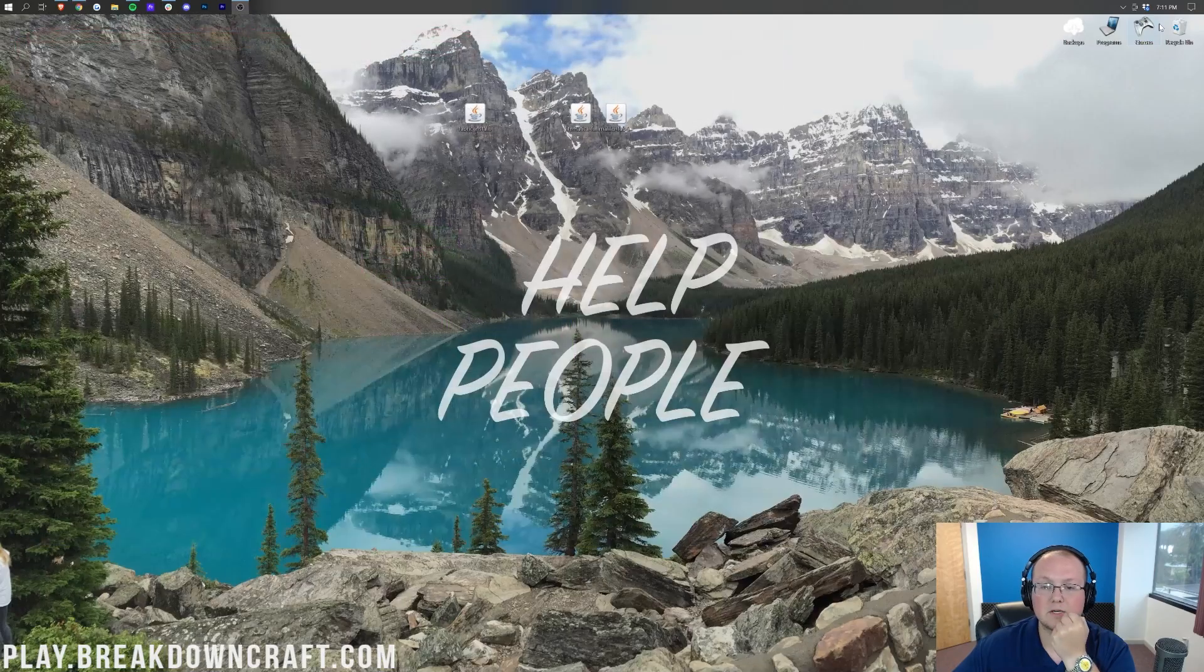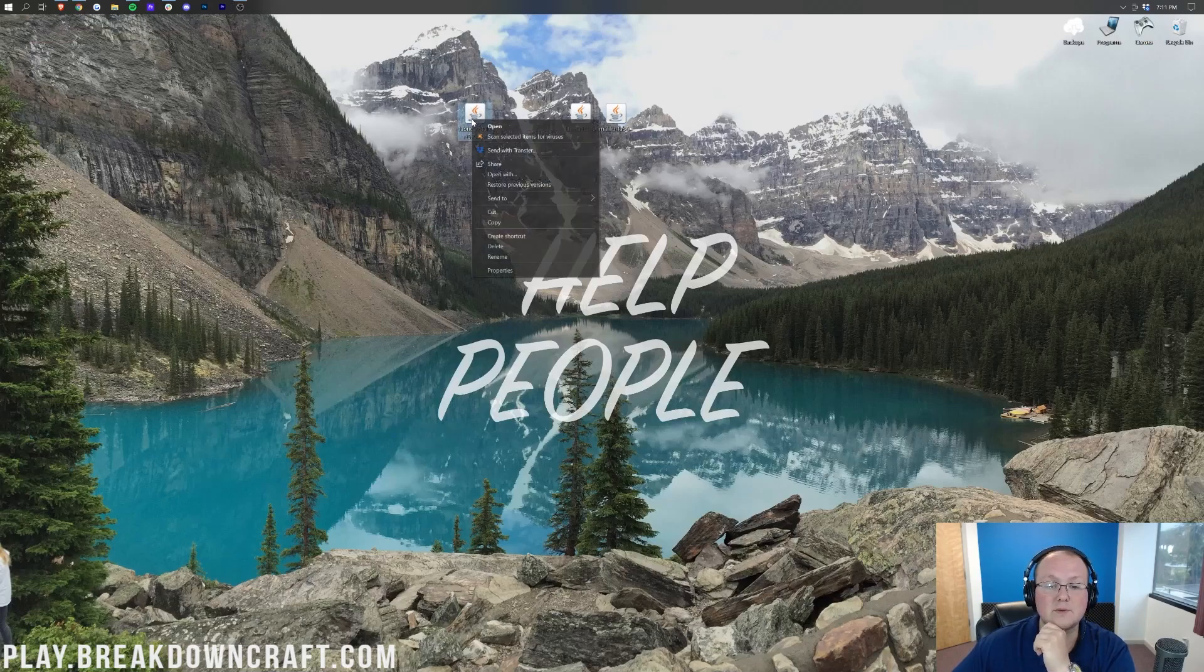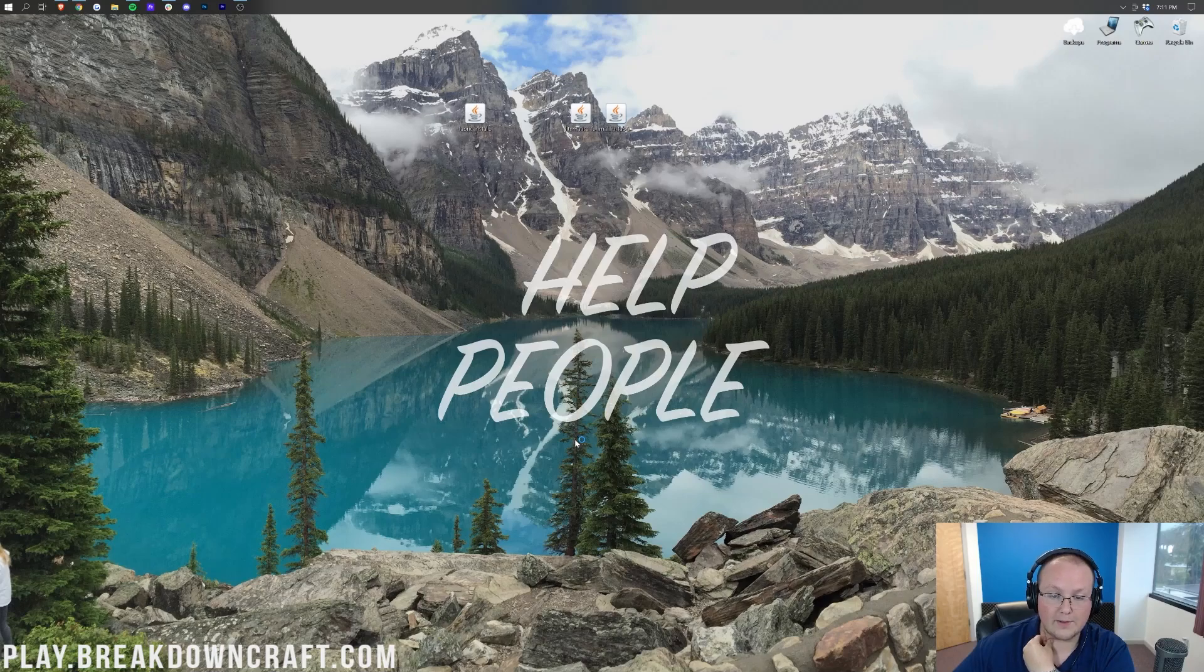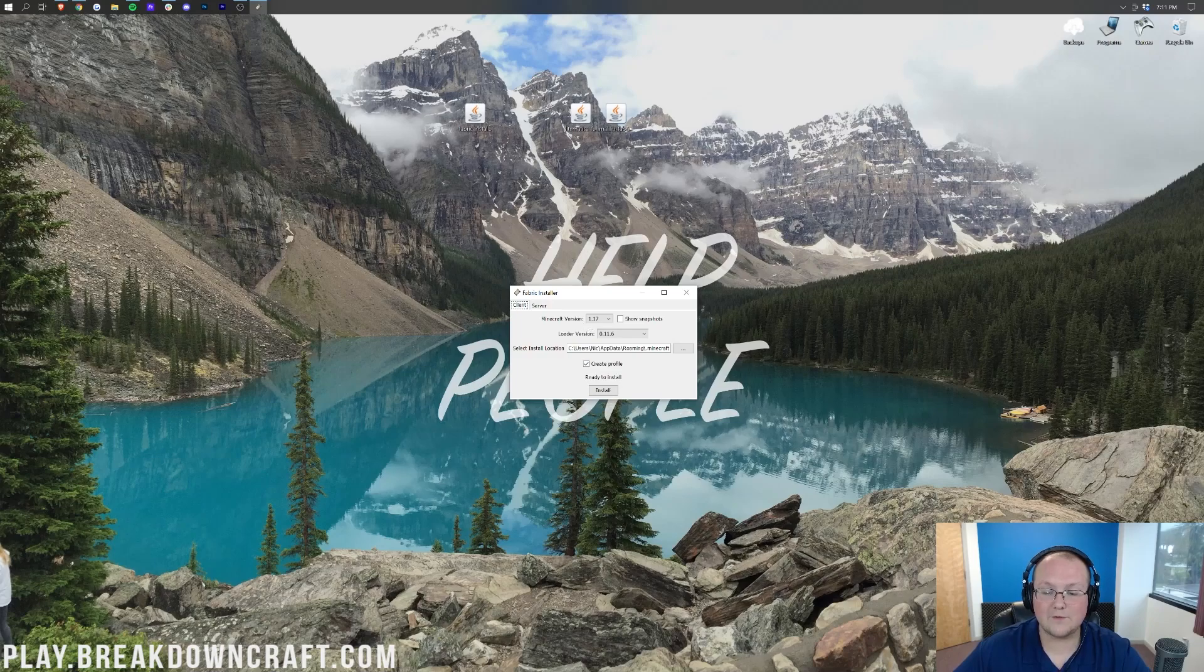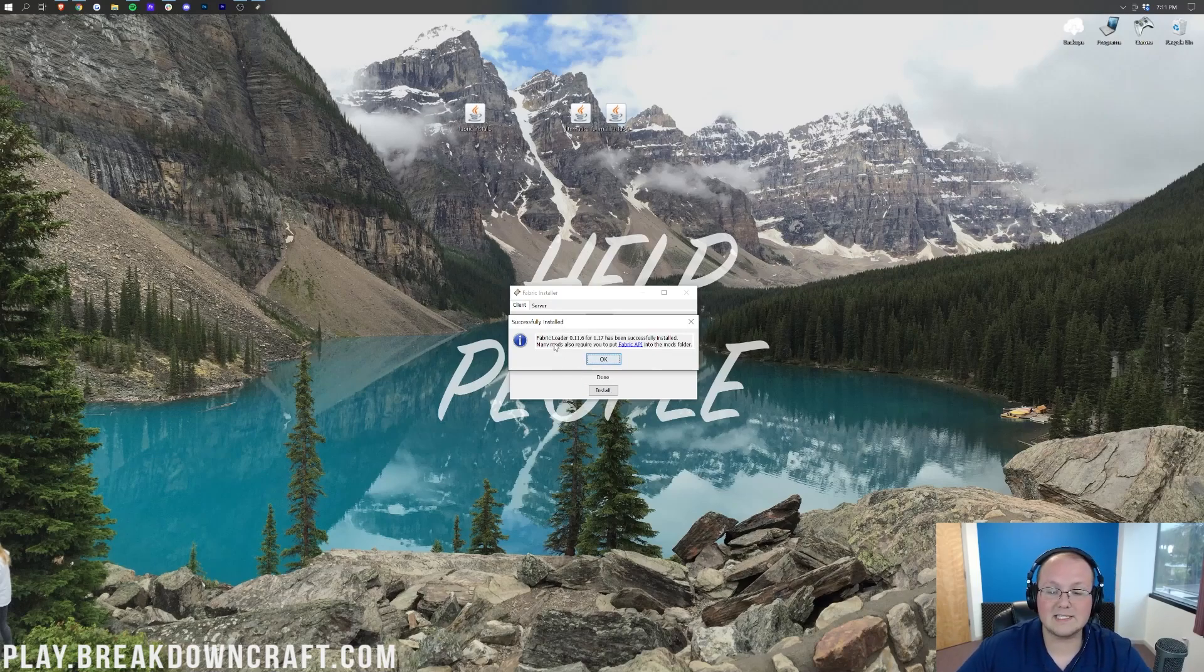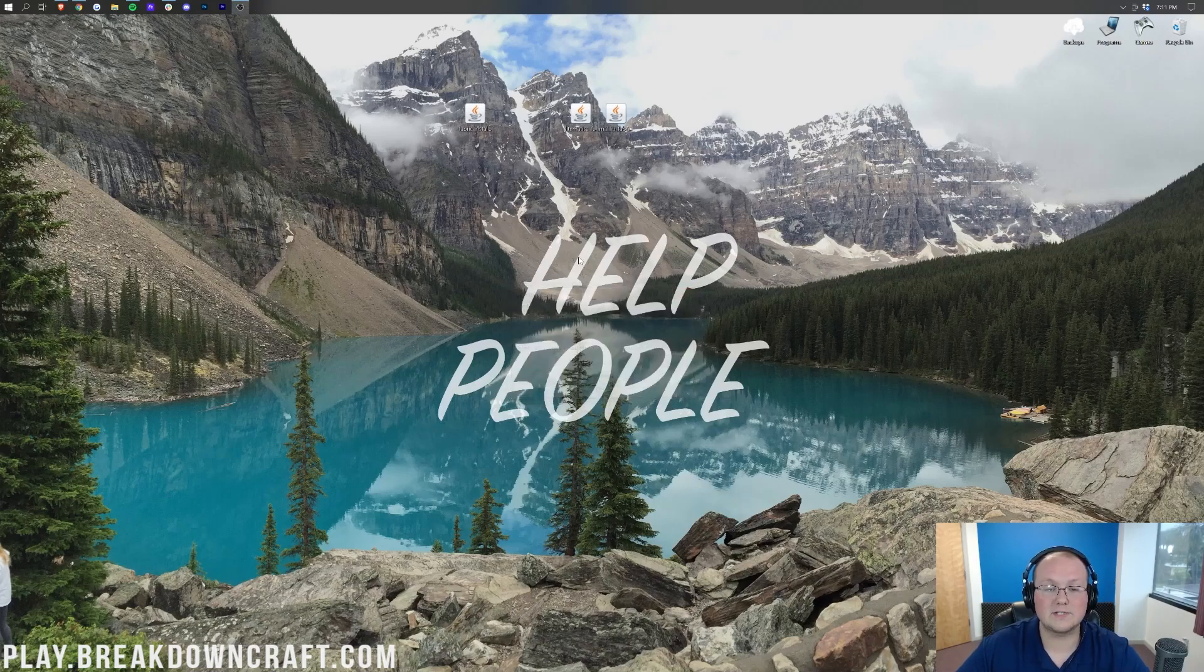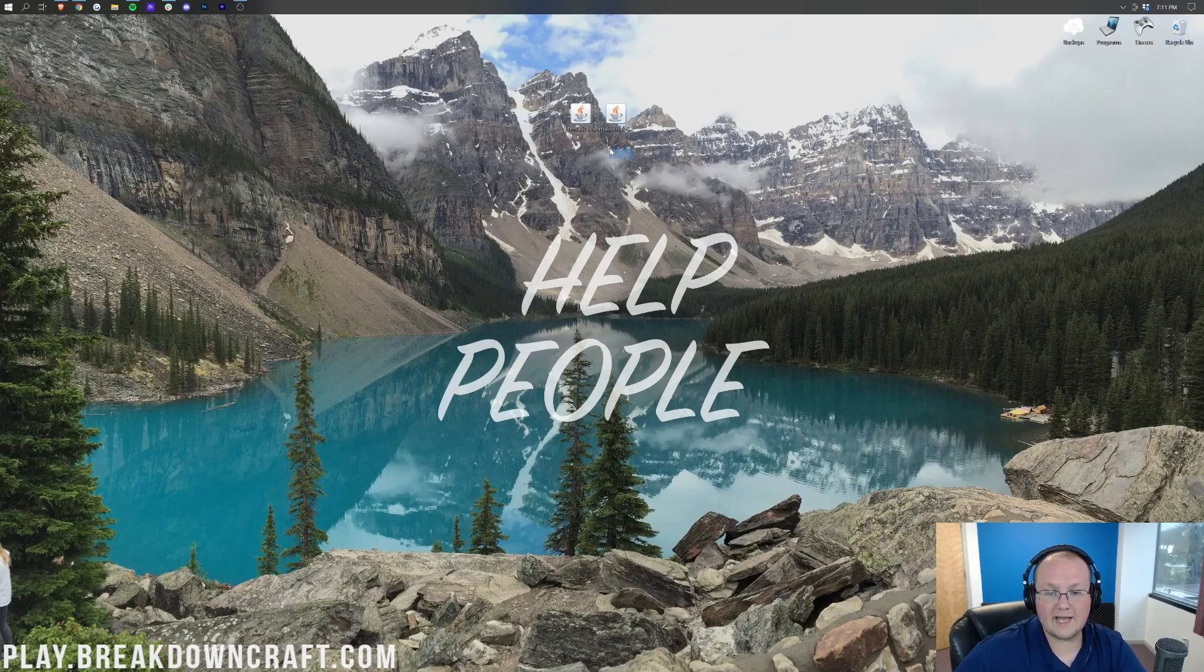Now, though, we can minimize our browser. Here on our desktop, we do have Fabric, so again, we want to right-click on it, click on Open With, click on Java, and click OK. This is going to open up the Fabric Installer, where we just want to make sure Minecraft 1.17 is the version that's selected there. We also want to make sure Create Profile, that little box is checked, and then click on Install. This is going to quickly install Fabric, and it's going to say Fabric Loader installed for 1.17, then click OK. Go ahead and click the X here to close out of the Fabric Installer, and then we can delete the Fabric Installer from our desktop.